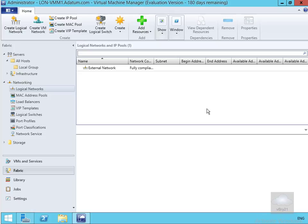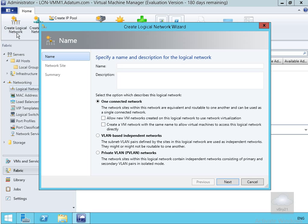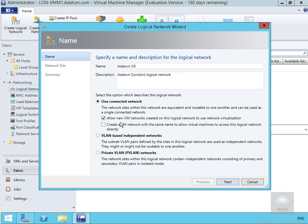In the wizard I've come to Fabric, then Networking, then Logical Networks, and now I'll create a new logical network. We're going to create this for A Datum, so I've typed in 'Datum UK', the description is 'A Datum London logical network'. Under the option which describes this logical network, it's one connected network.